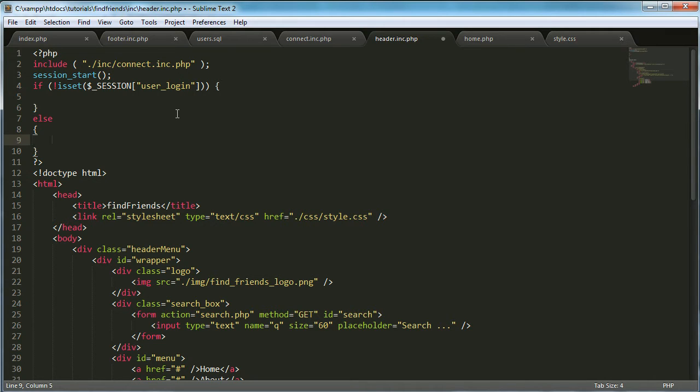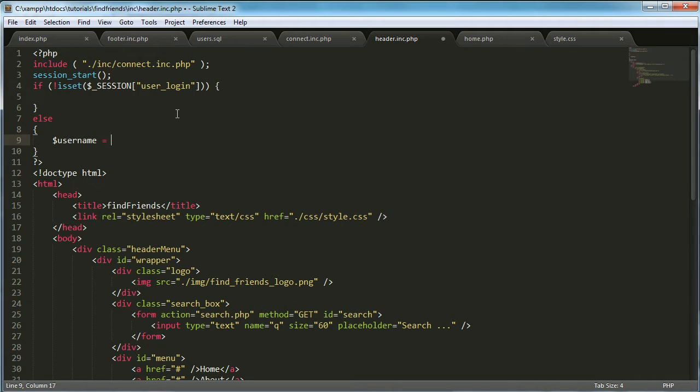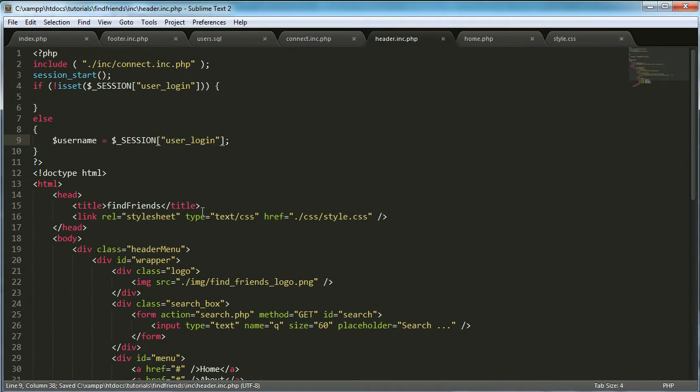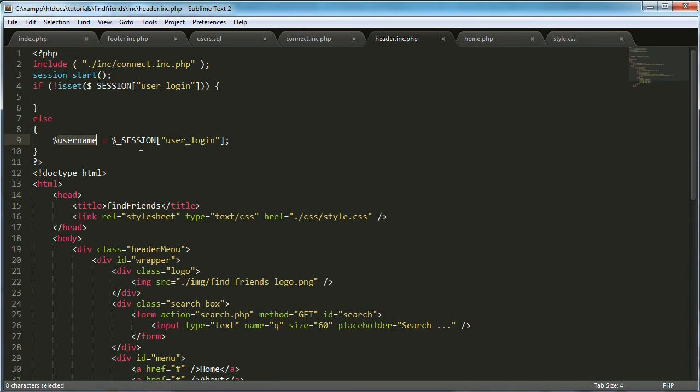So the first thing I'm going to do is I'm going to create a variable called username and I'm going to set it equal to session user underscore login. This allows us to use the username variable when accessing the data from the session user login.